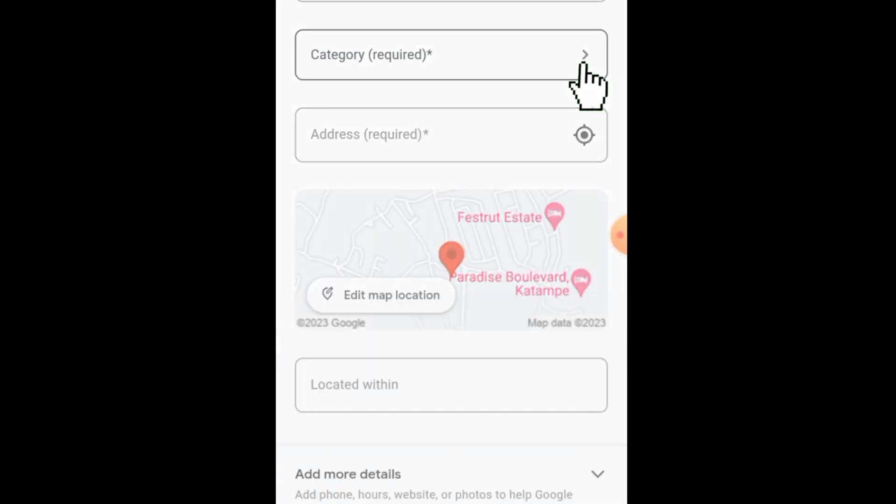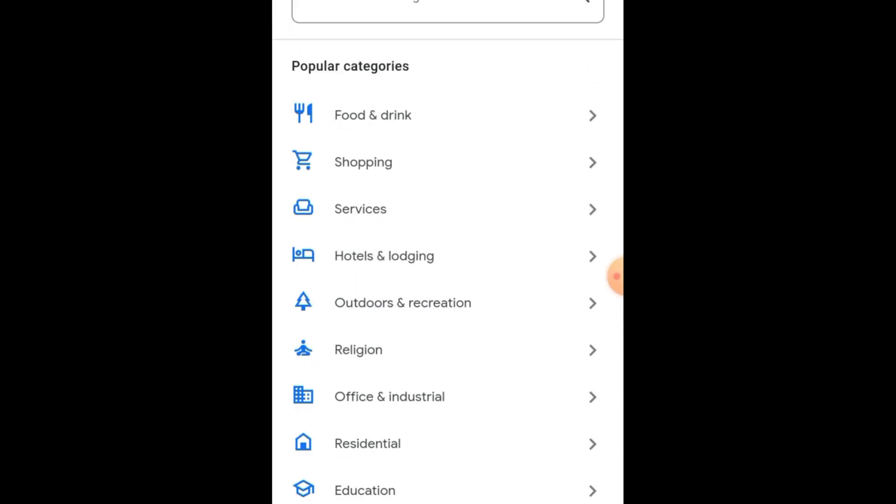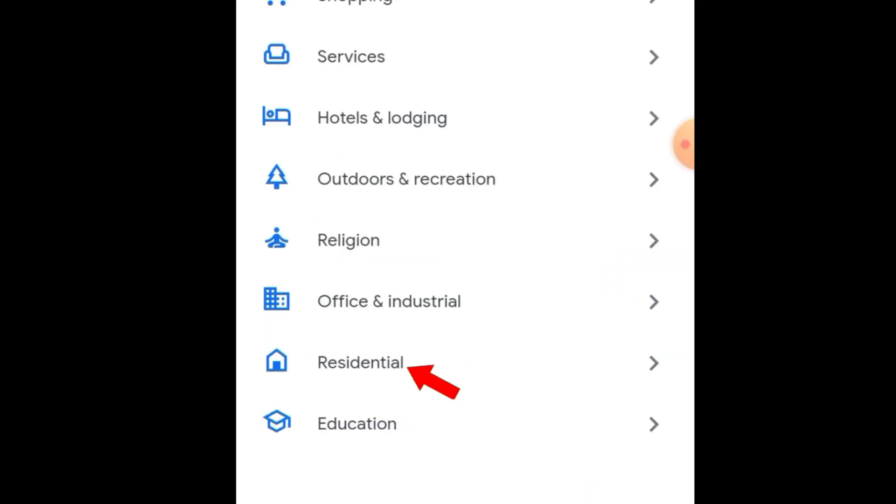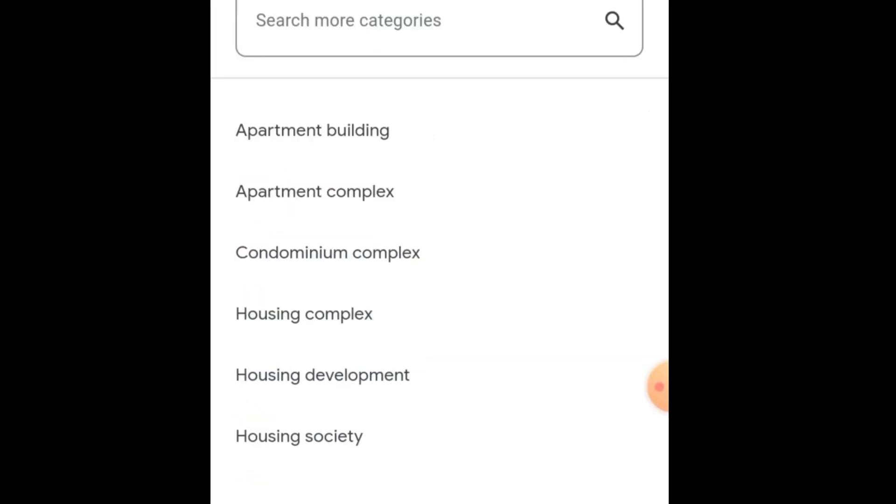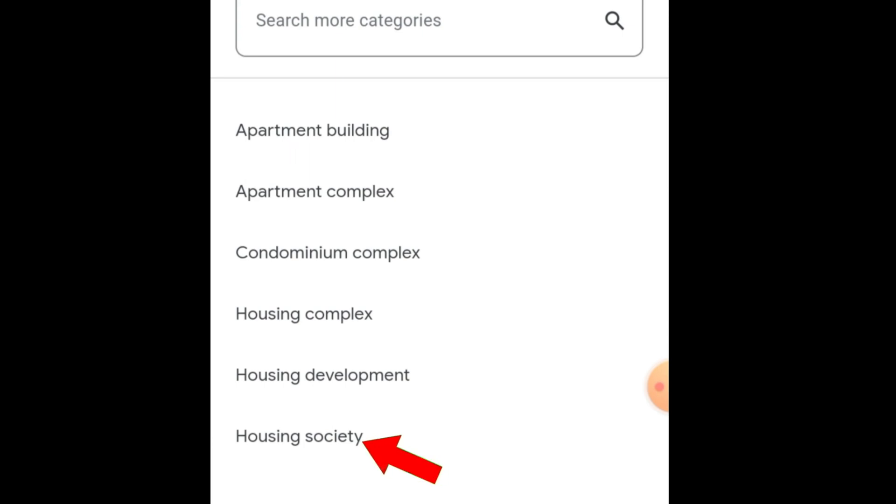They said category. Now this category is telling you that the place that you are adding, is it a restaurant, a hotel, residential building, or any? Since it is a residential building, so you'll come here and select Residential to show that it is residential. You click on the Residential. So they ask you, is it apartment building, apartment complex, condominium complex? For me, just add this Housing Society. You click this Housing Society.